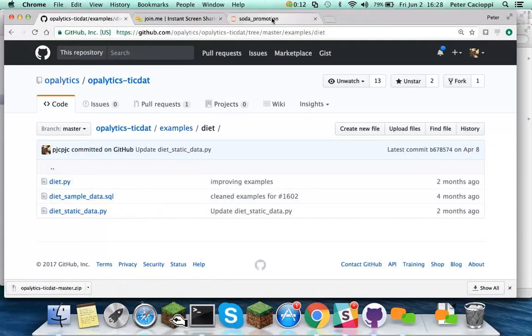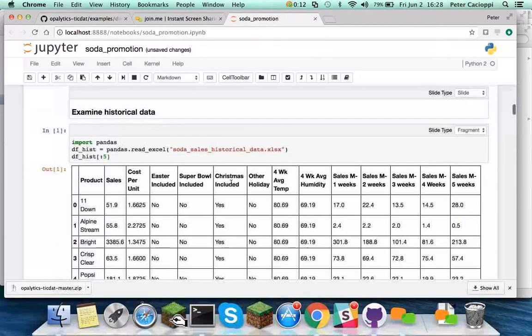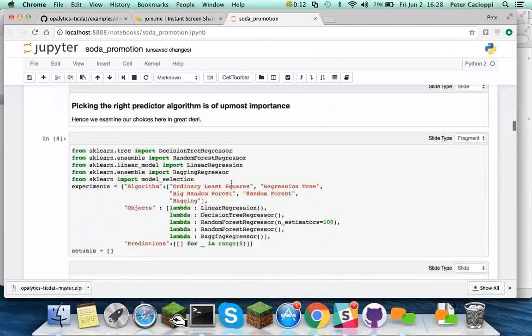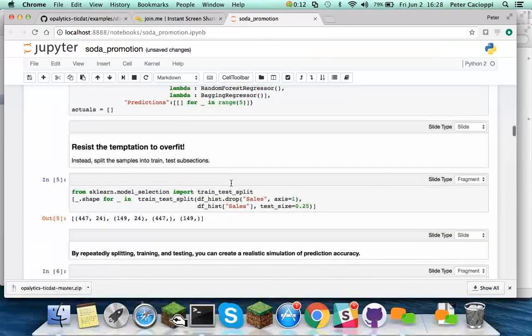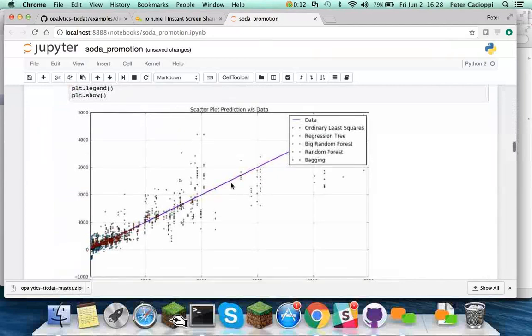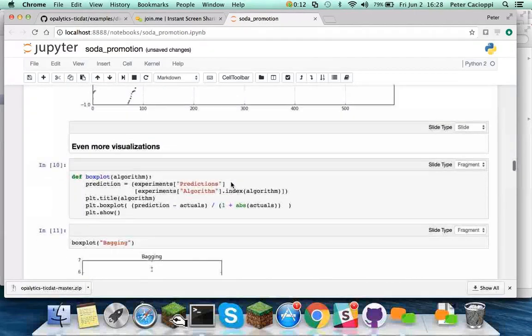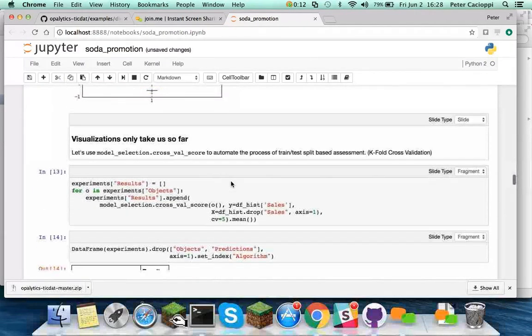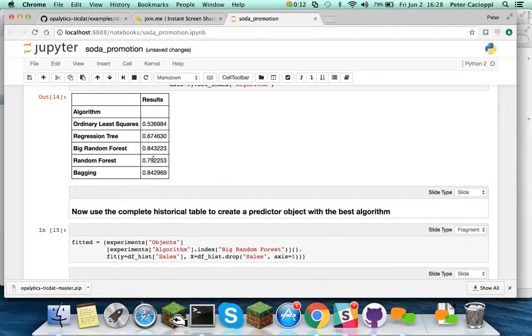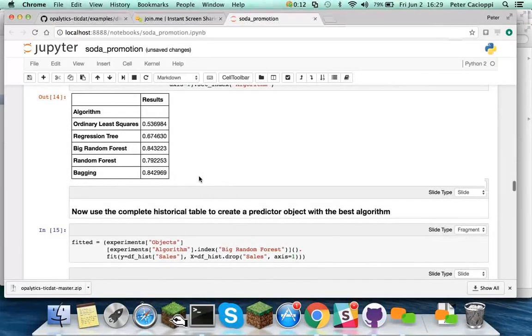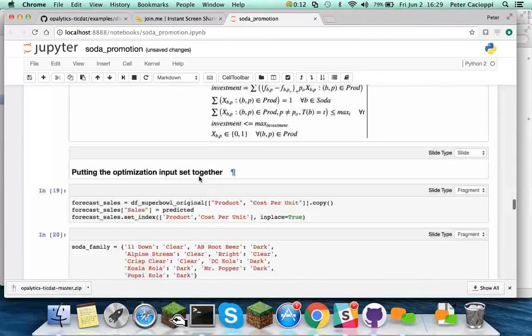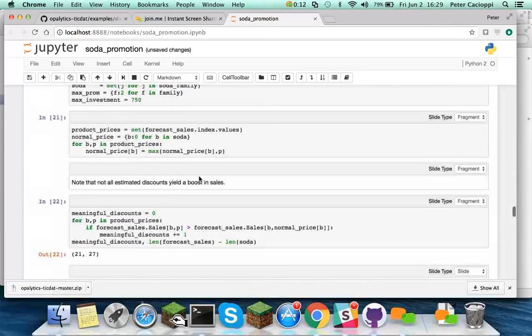And you can see it all executed, created the tables, draws the graphs, draws more graphs. It discovered the big random forest is best.